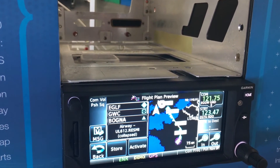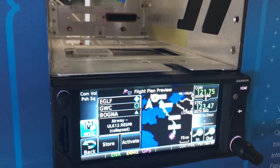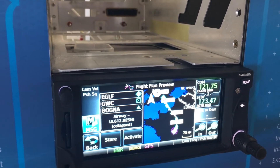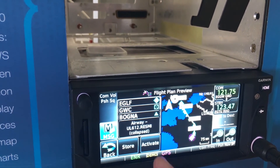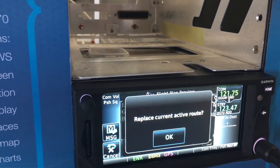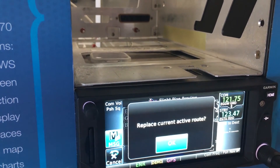Once selecting it, it is shown on the chart. From here, the flight plan can be activated using the Activate button.